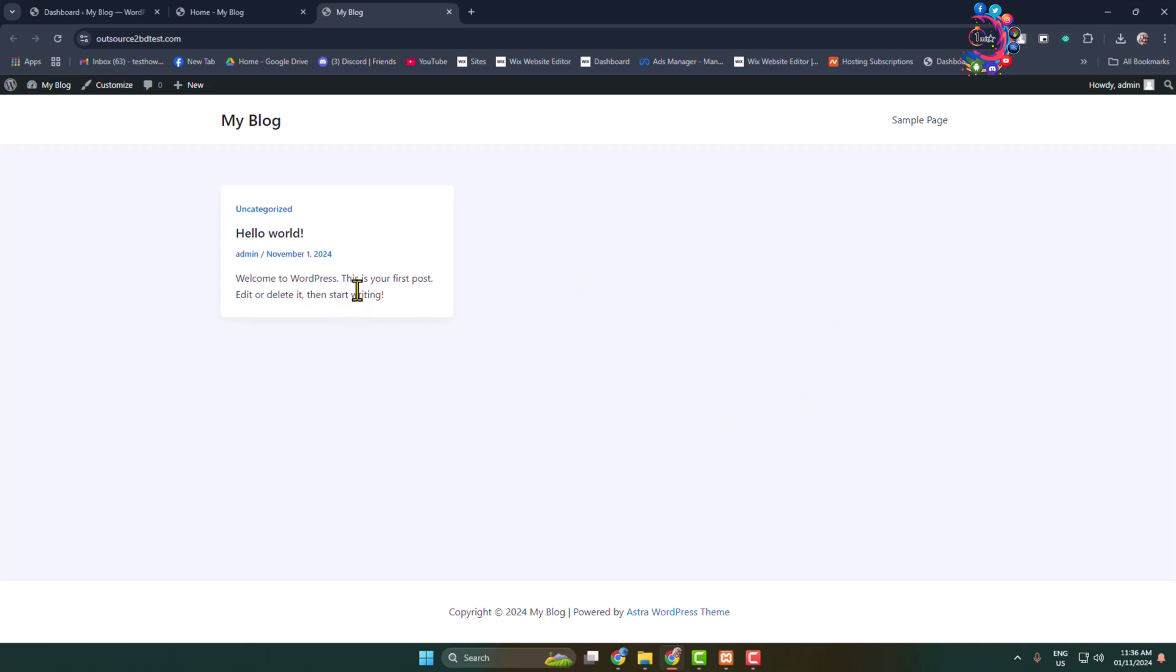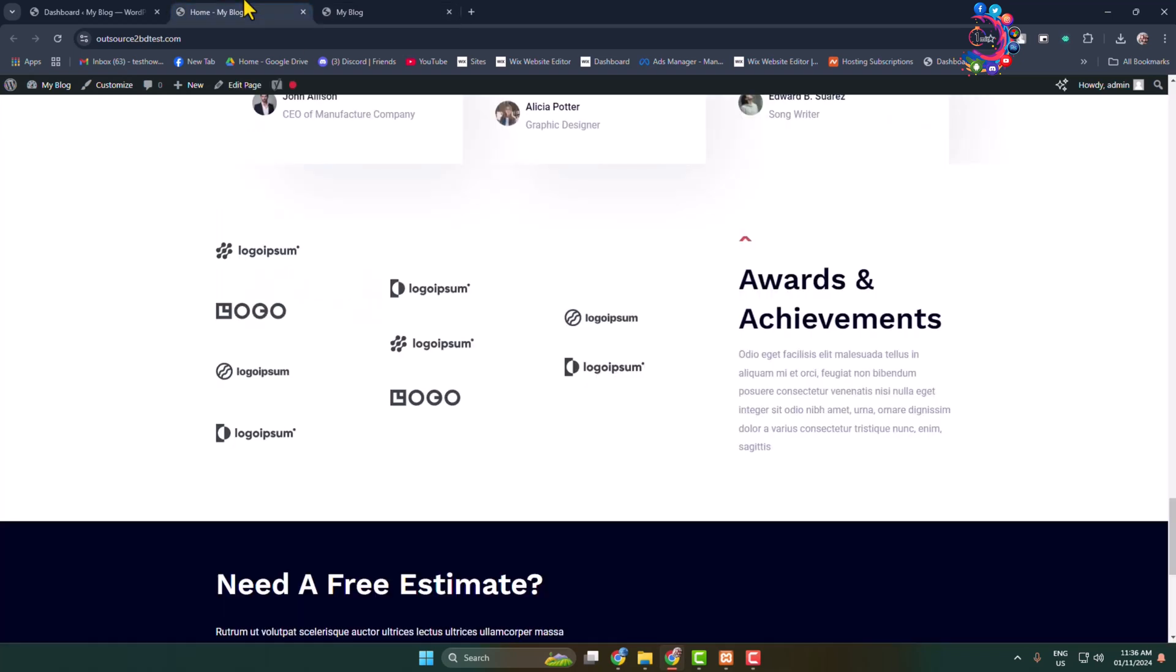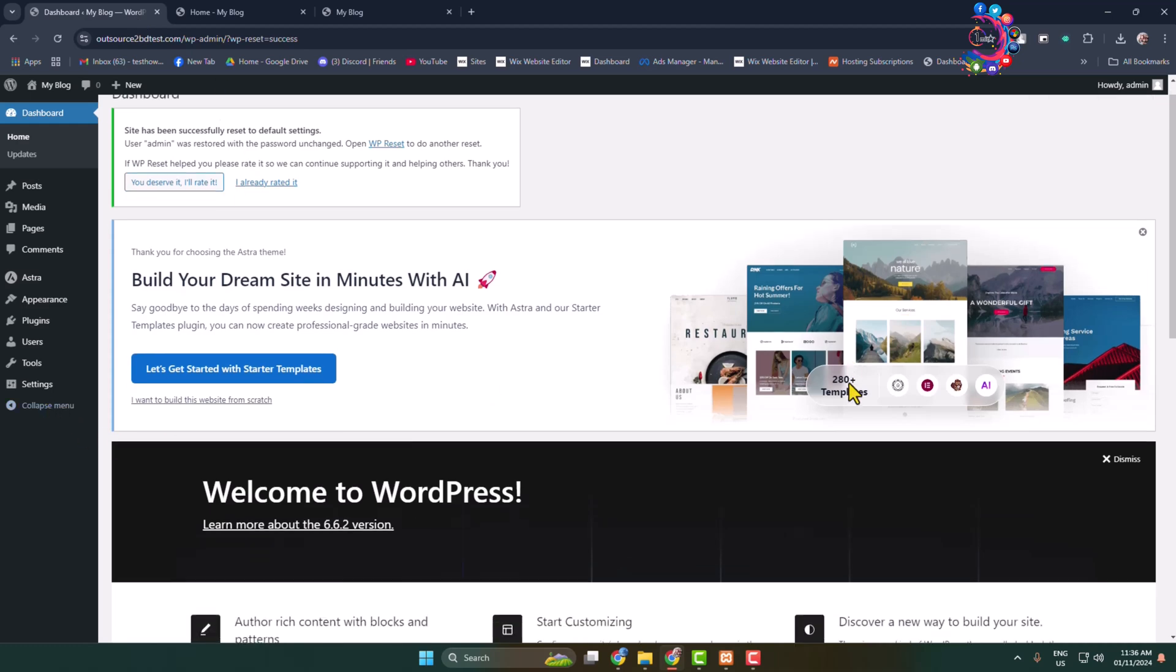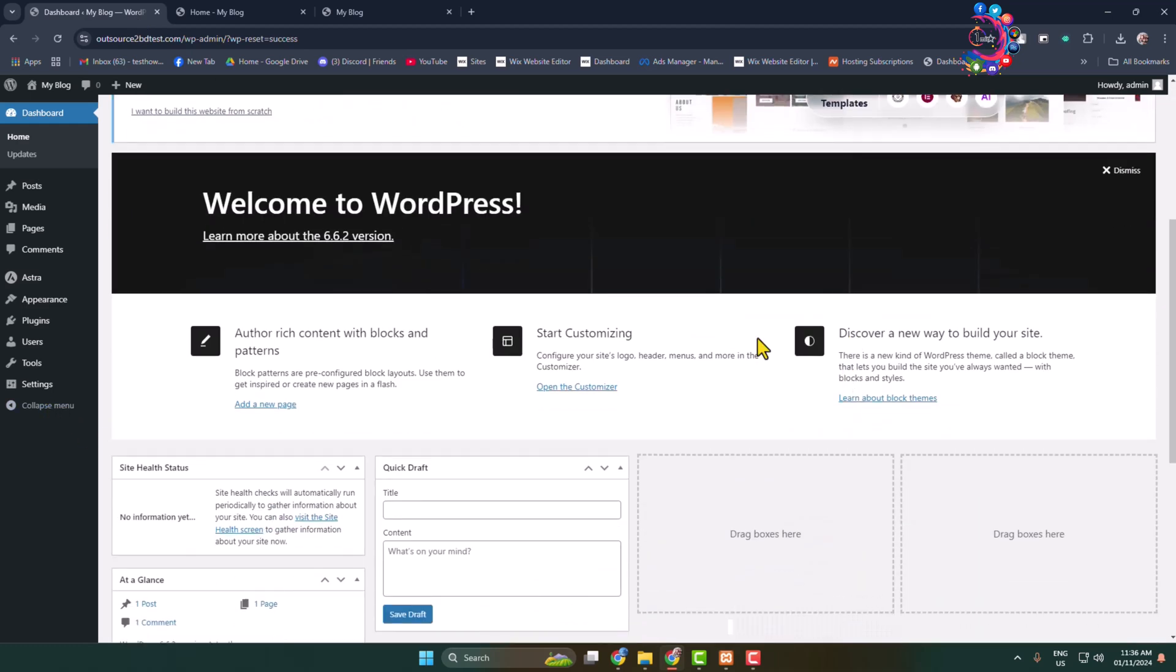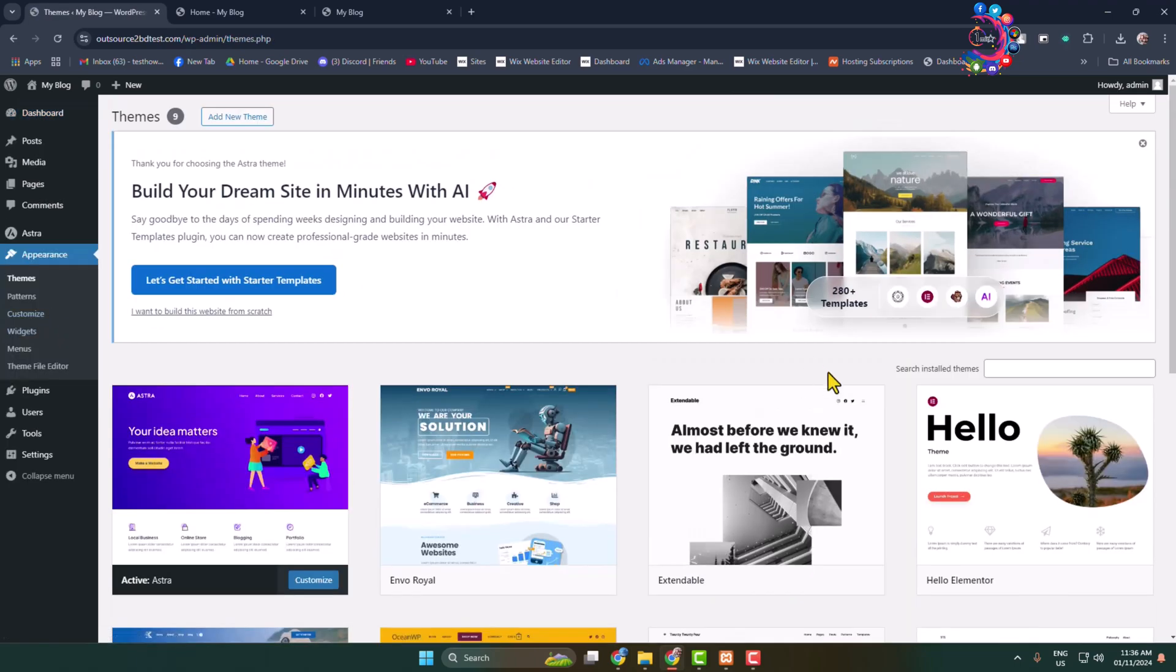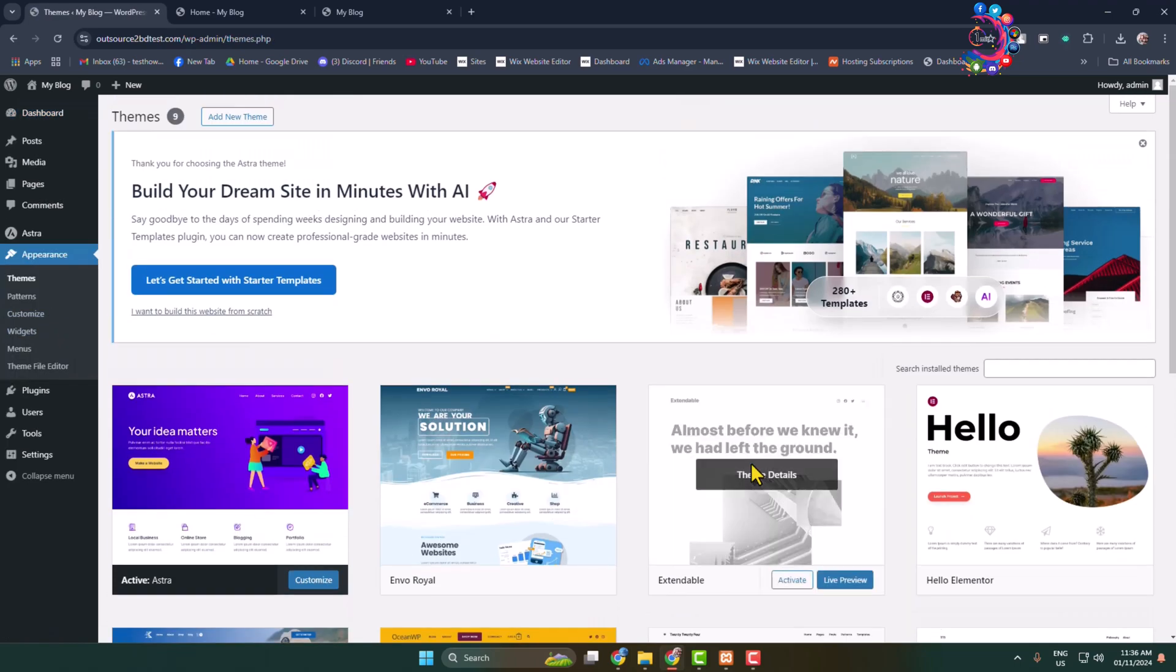Now you can go ahead and make your WordPress website start over. Go to Appearance and you can install a new theme. Thanks for watching.